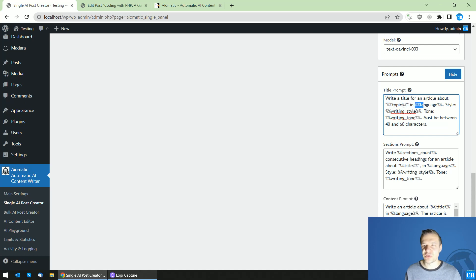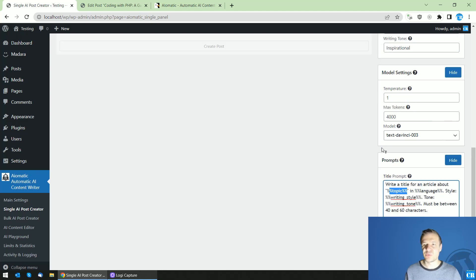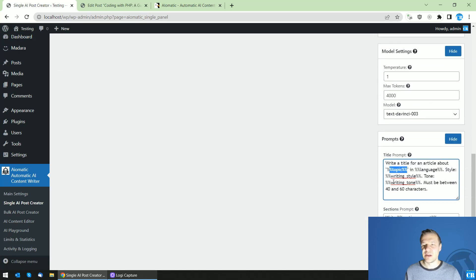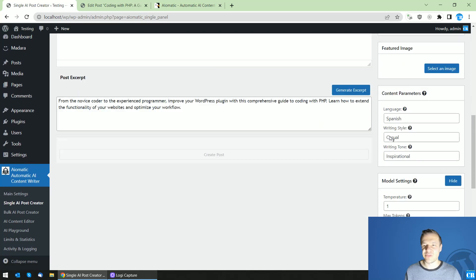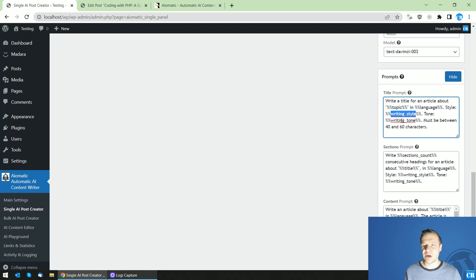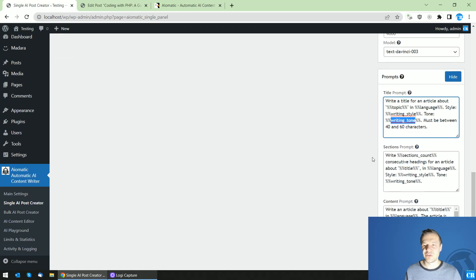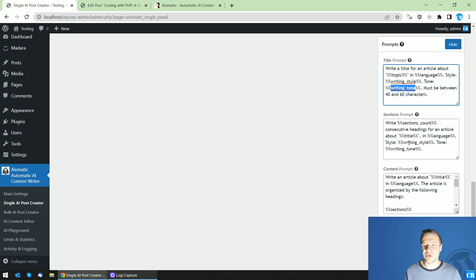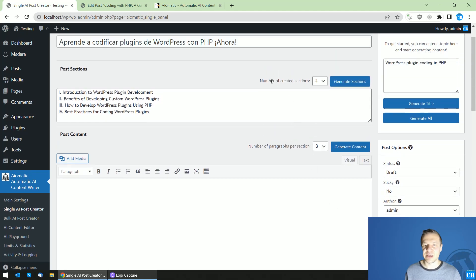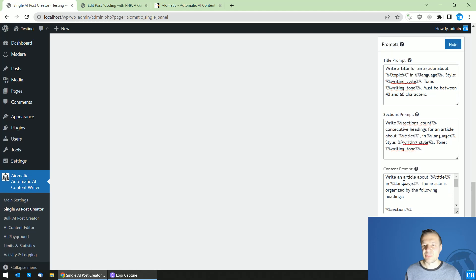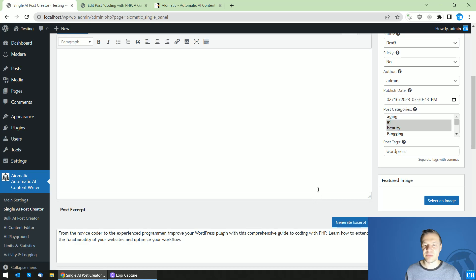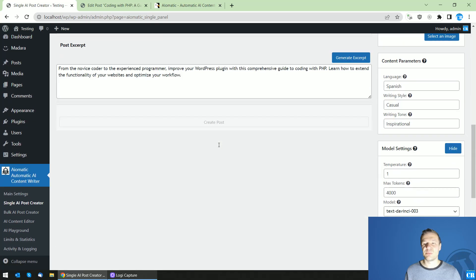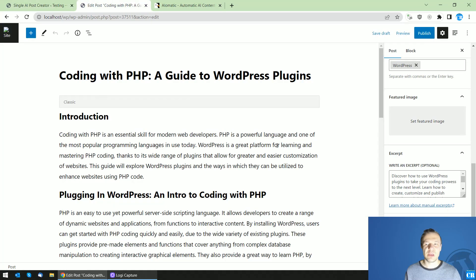So topic shortcode language shortcode writing style and writing tone shortcode the topic shortcode will be replaced by the writing style shortcode will be replaced by the writing style you enter here the writing tone shortcode will be replaced by writing tone and so on so writing language section count will be replaced by the section count from here paragraph count will be replaced by the paragraph count paragraph per section shortcode will be replaced by the paragraph count from here and so on.